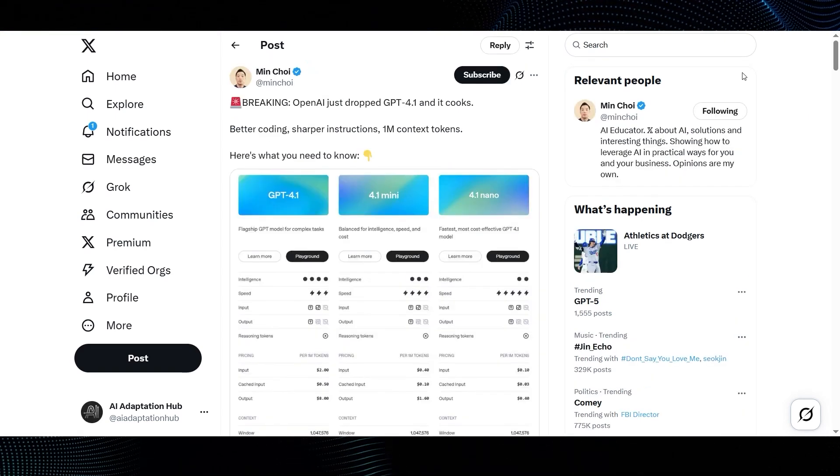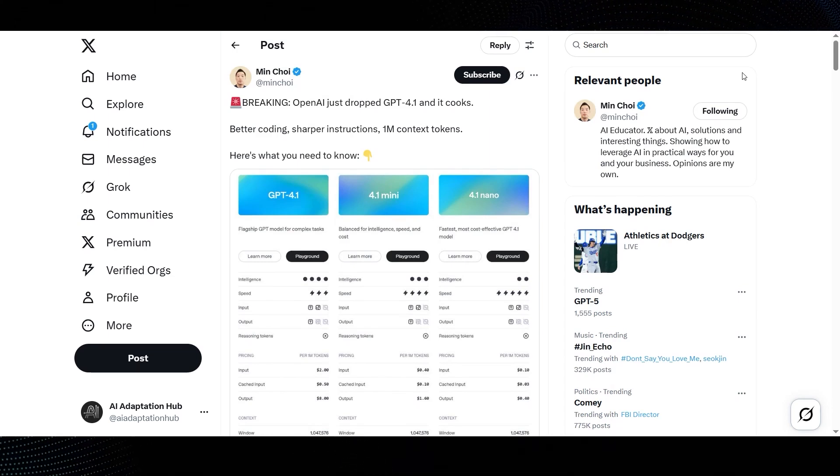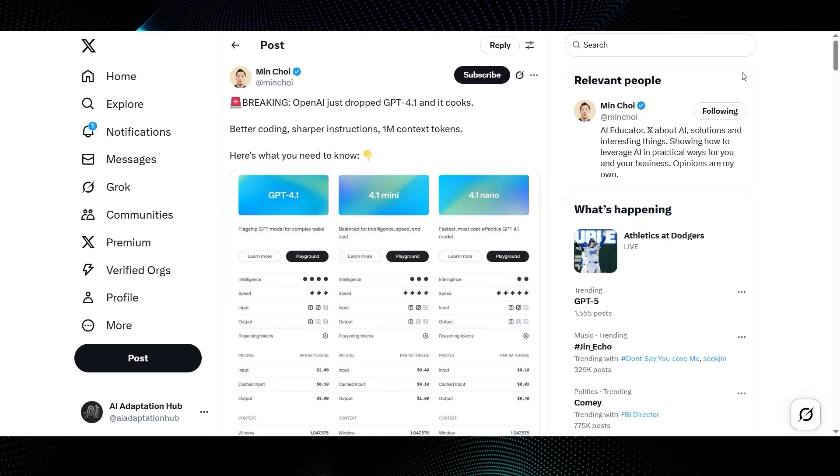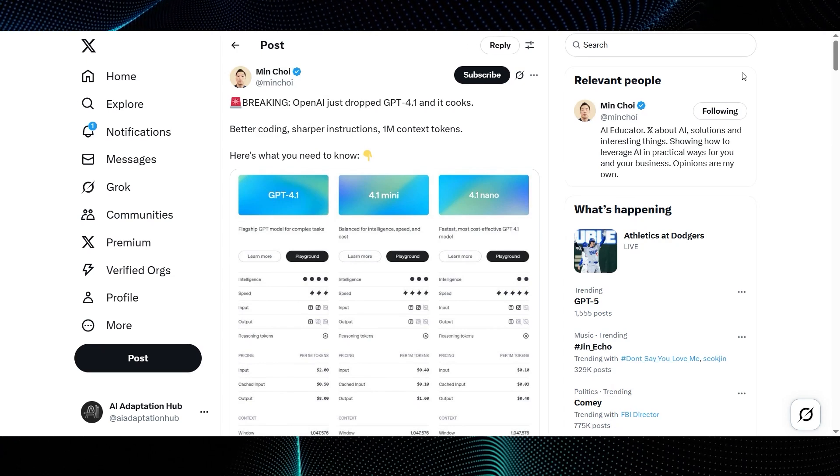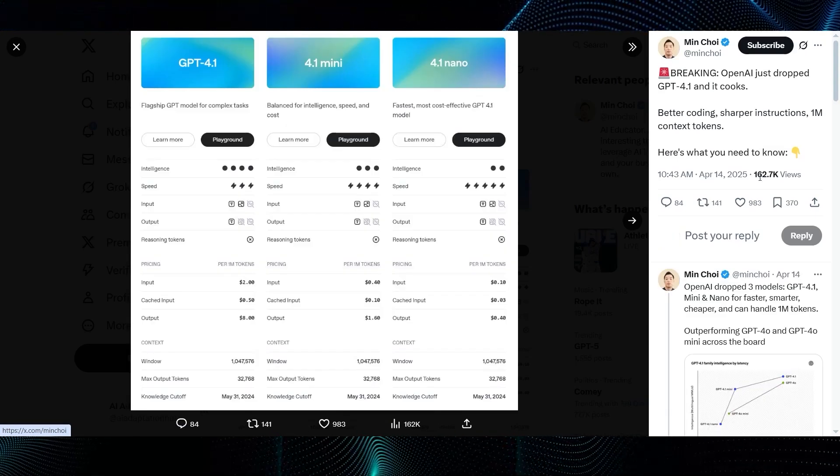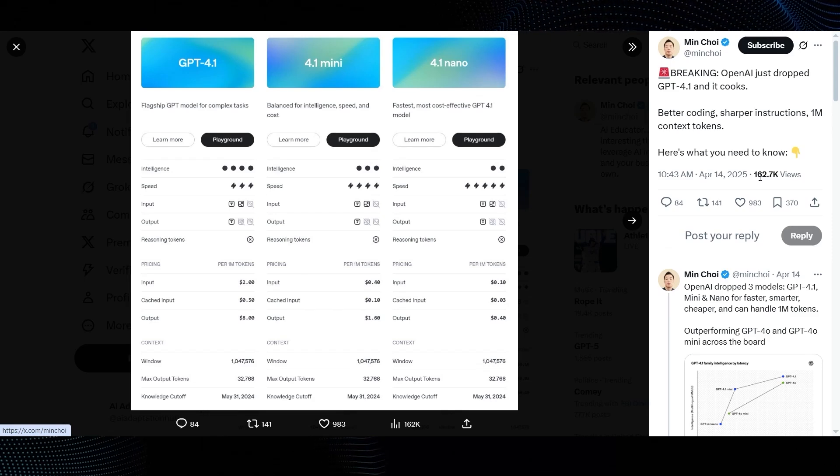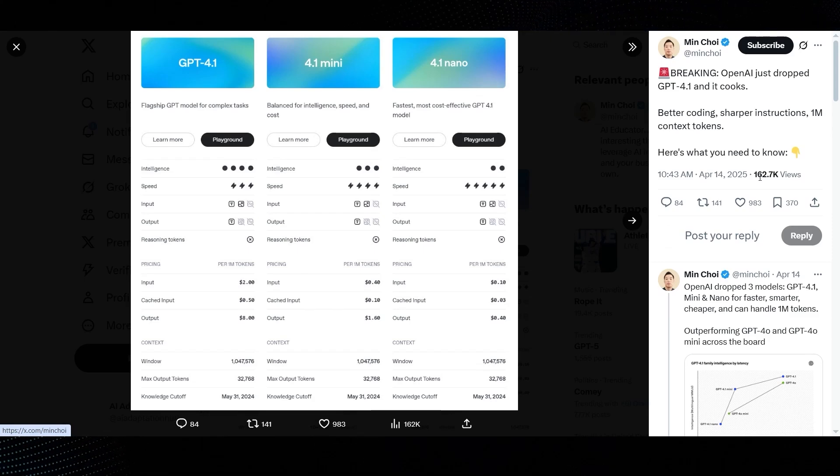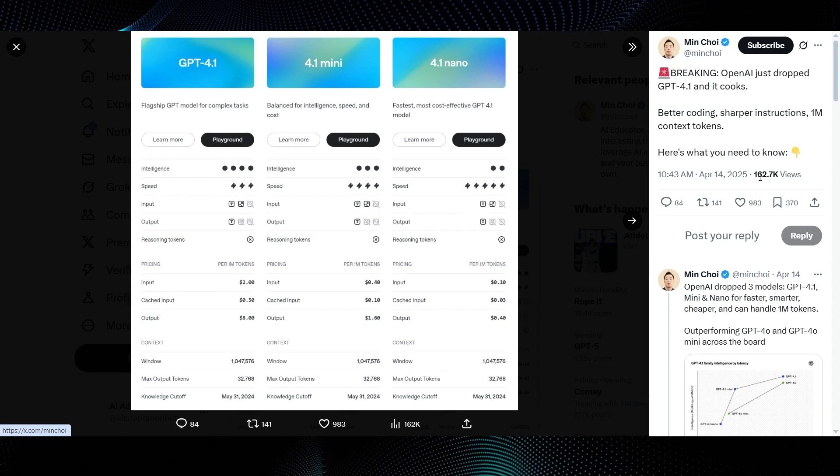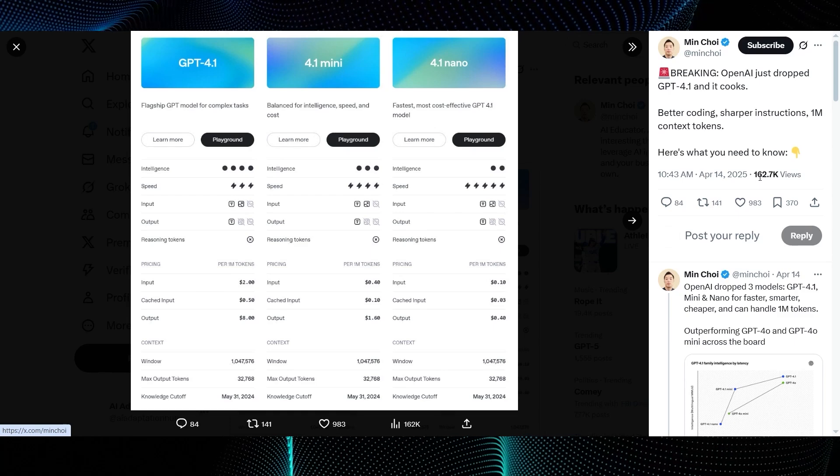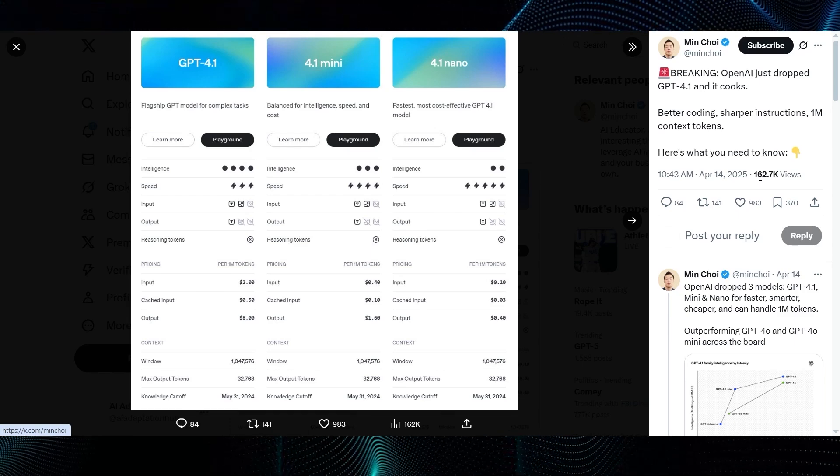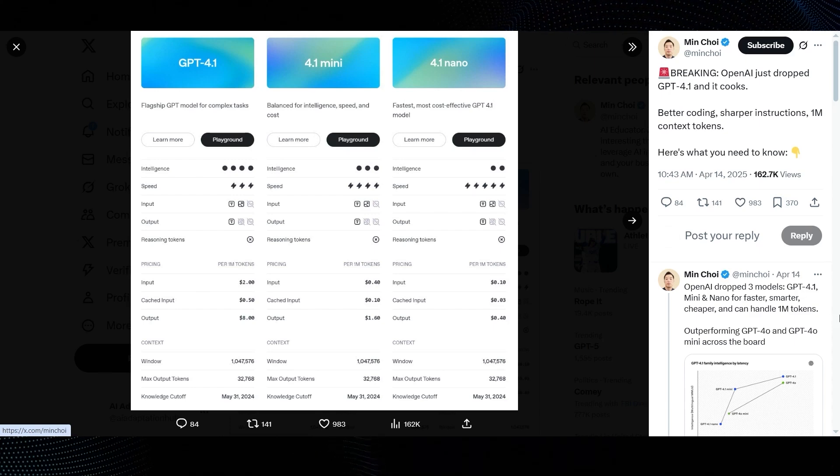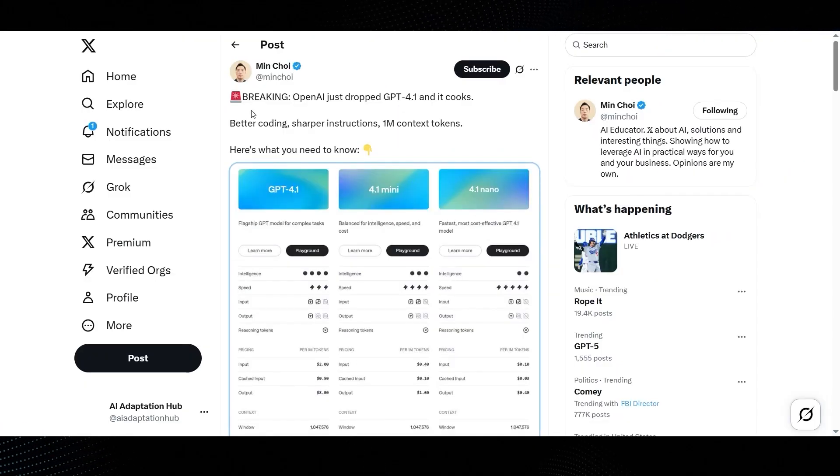Here's what you need to know, and includes a helpful comparison image. Clicking into Min Choi's image, we get this fantastic summary table comparing GPT-4.1 and 4.1 nano. GPT-4.1 is the flagship GPT model for complex tasks. 4.1 mini is balanced for intelligence, speed, and cost. It's cheaper. 4.1 nano is the fastest, most cost-effective GPT-4.1 model, and it's very attractively priced. All three models boast that 1 million token context window. This table is a great way to see the trade-offs at a glance.